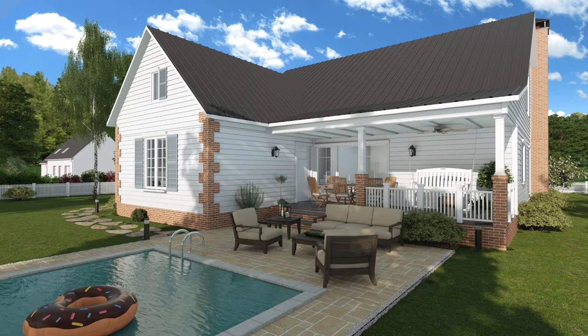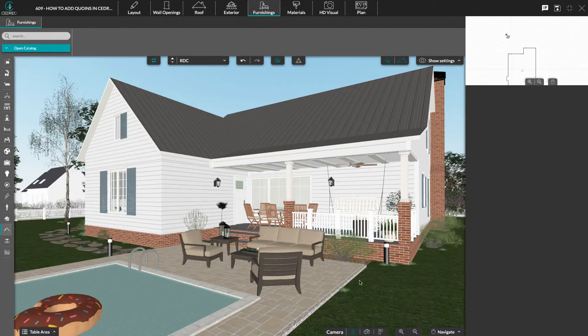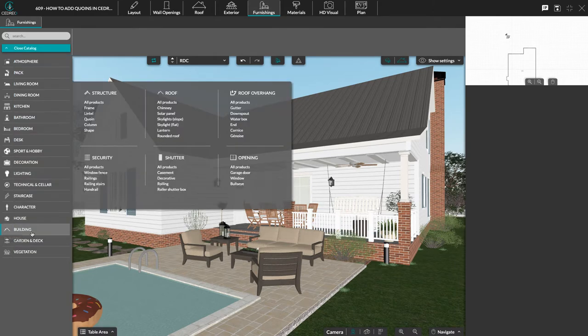Hello! Today, we're going to have a look at how to add coins in Cedreo. You can find coins in the furnishing step, in the building thumbnail, then in structure, and finally in coin.